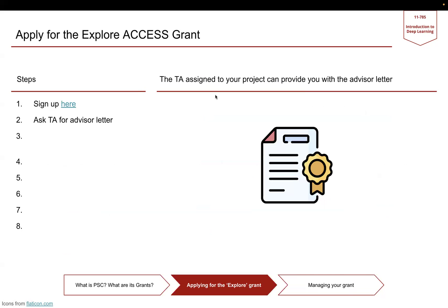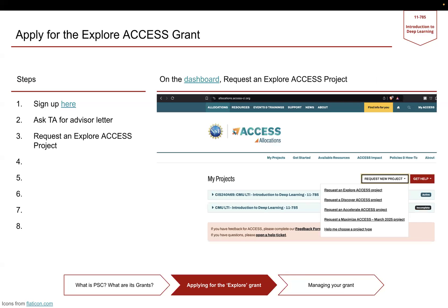Next, you would want to ask the TEM mentor assigned to your project group for the advisor letter. Third, on the PSC dashboard after you're done signing in, you will see an option to request a new project, and you want to request for an Explore Access project.